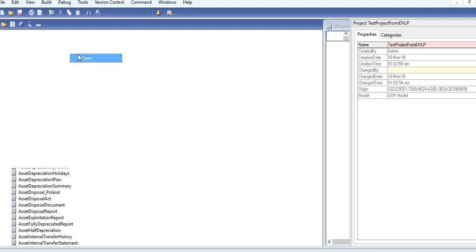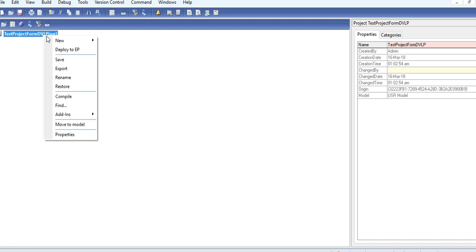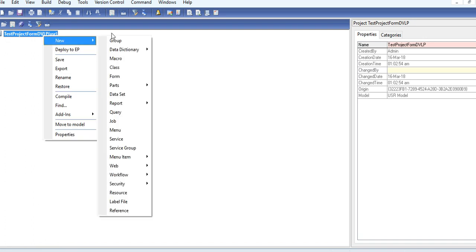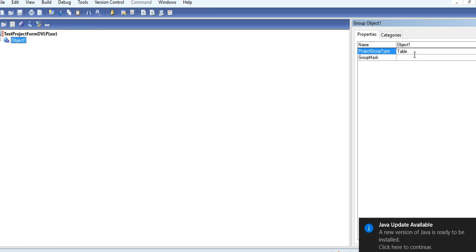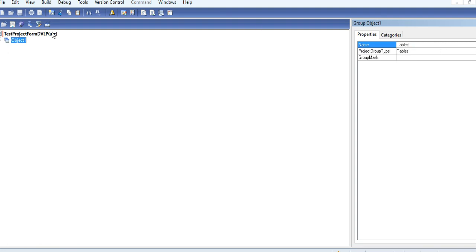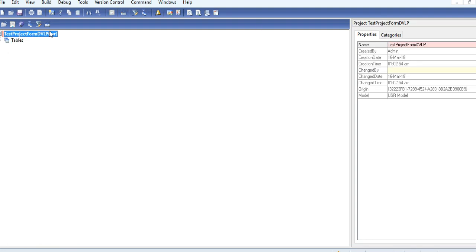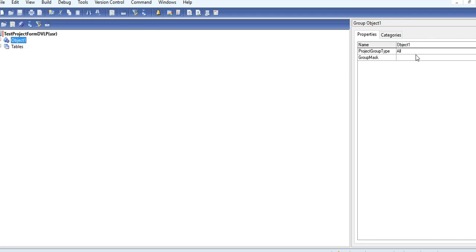Click your project, then you can create a group. Let's say you want to create a table group. Create a new table and you can create a form.